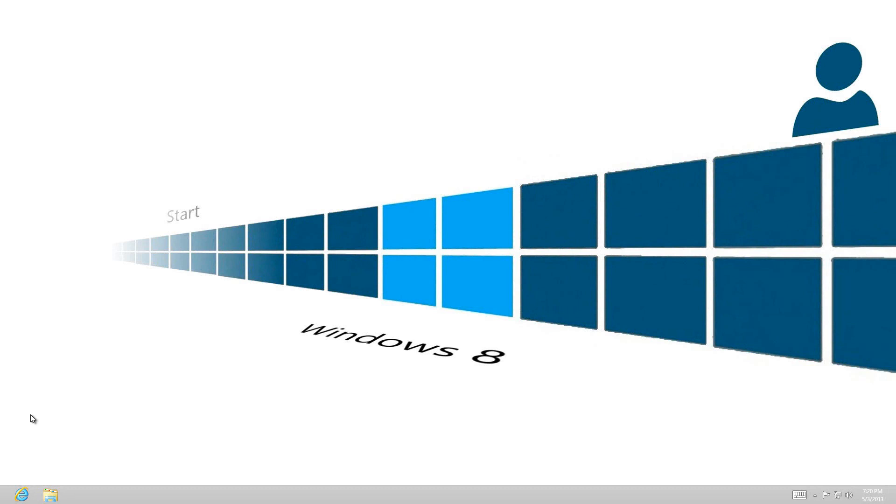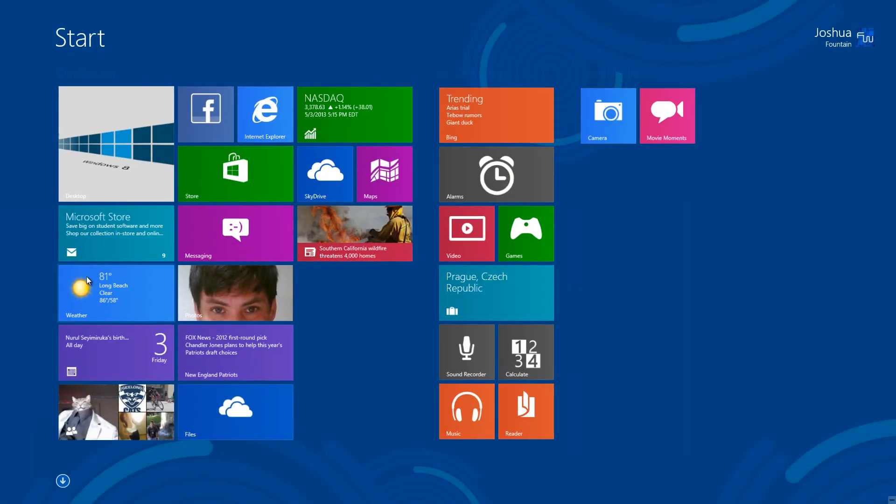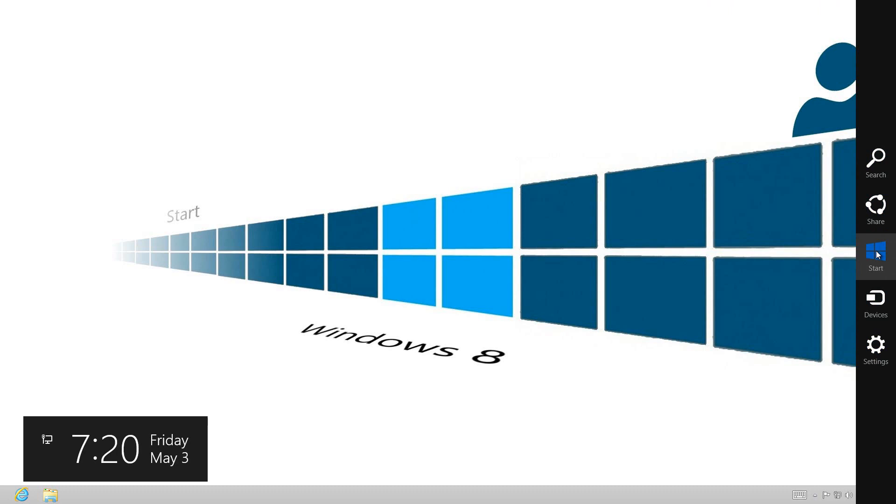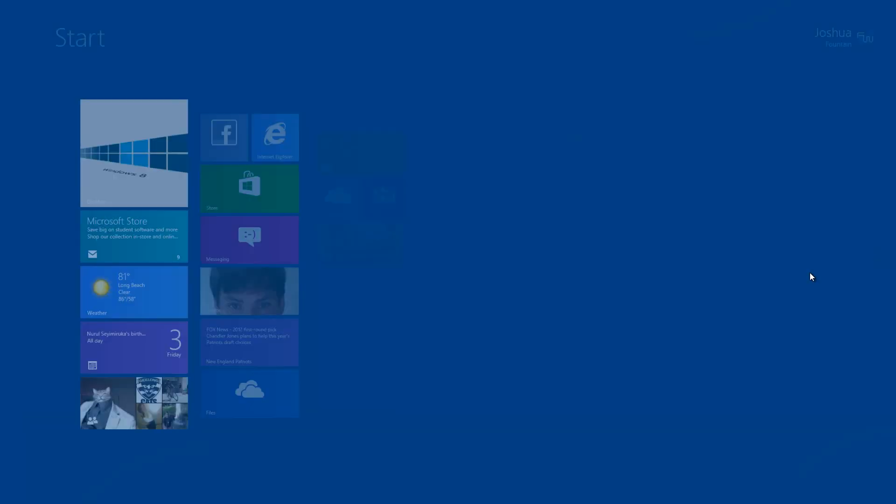Now we have three options to get to the start screen, and this start screen does substitute as a start menu. It would be either at the bottom left corner, the hot corner right here. That would be one way. The other way would be the charms bar right here to get into that start button.